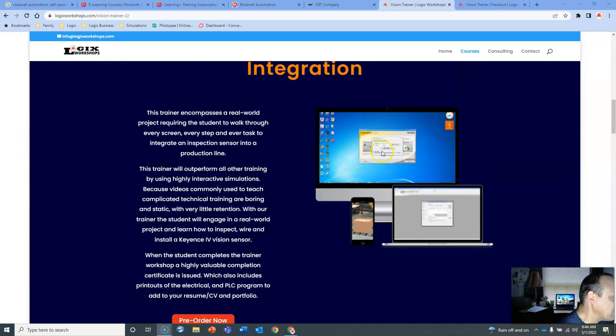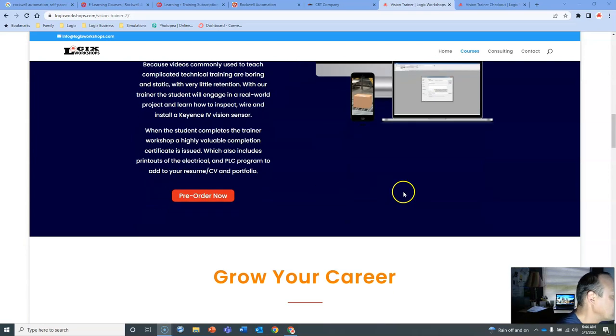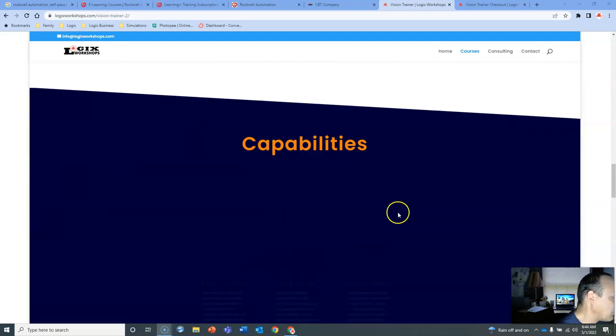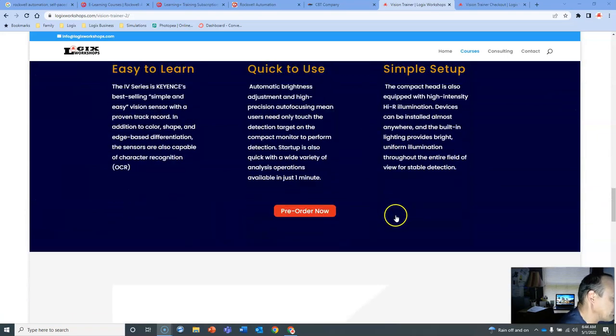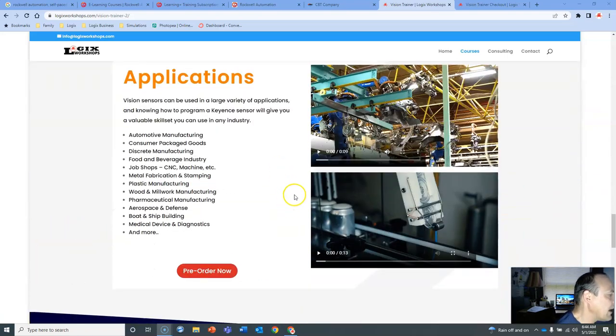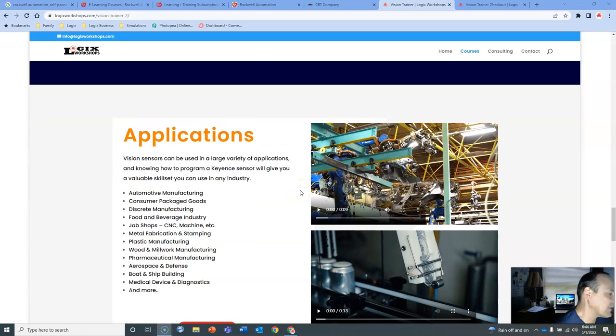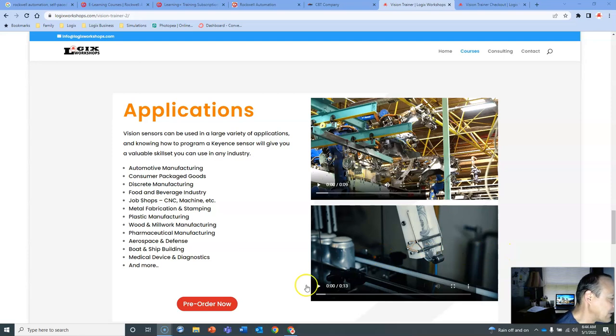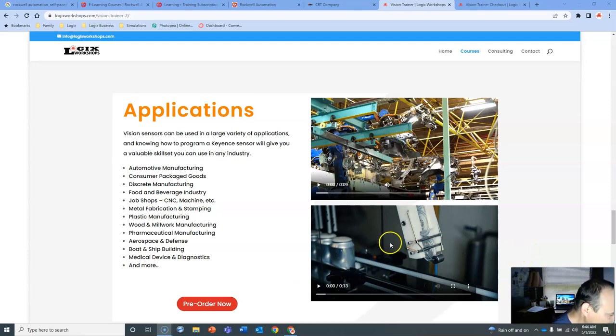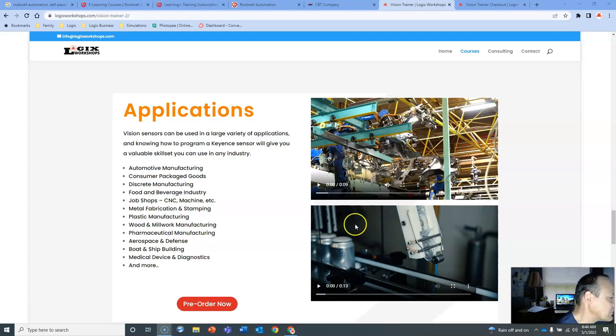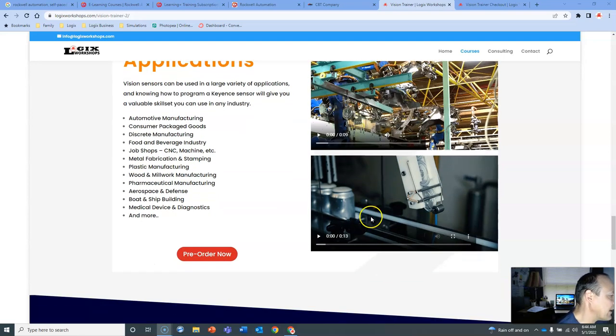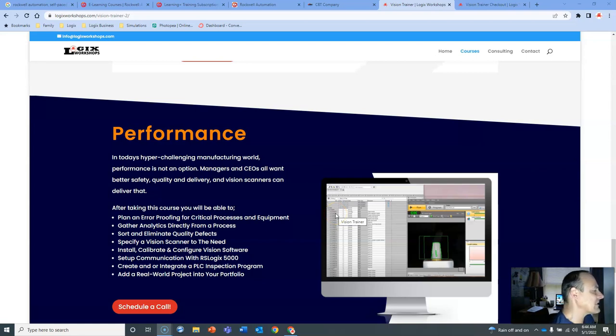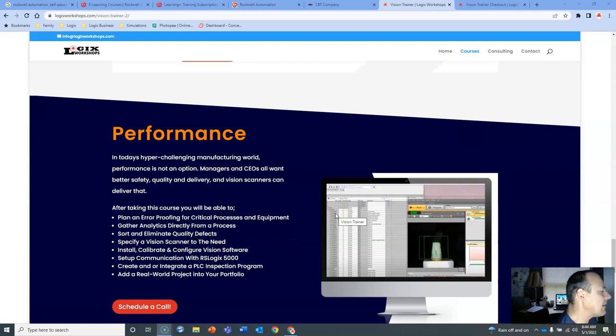It's going to be very comprehensive. It will simulate doing the entire integration, which is a bit complicated, the entire integration like you're doing it for real, button by button, screen by screen. So it's going to be pretty cool. You will not need any software or any hardware, but you'll feel like you're doing it for real. There's tons of applications for this in today's world. Anywhere in the automotive industry, anywhere in manufacturing, fast-paced production world, they're all looking to put in error proofing and inspection sensors and cameras to improve their quality and delivery and productivity.